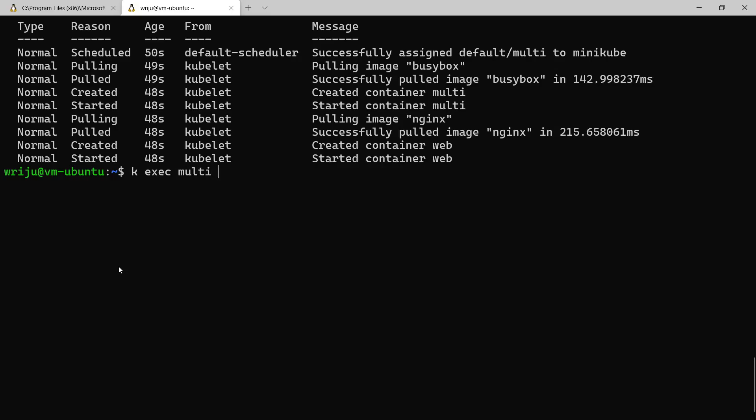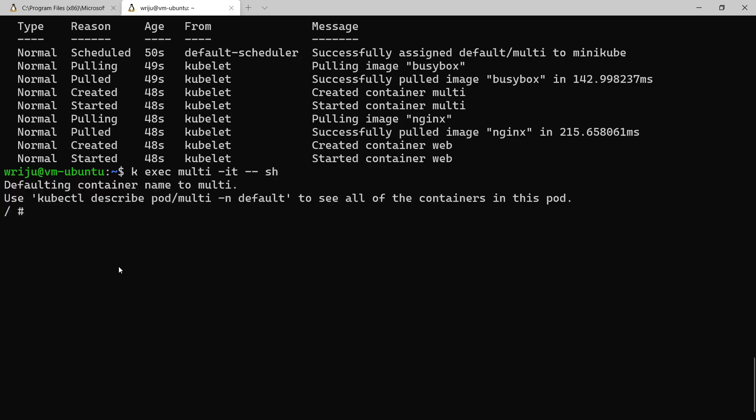And if you do that and I say interactive terminal -it, and you try to execute the shell command, it will complain. Let's see what exactly is the problem. It goes into the default container that is the multi container. If you have to specify which container you want to go, you can say -c and the container name.